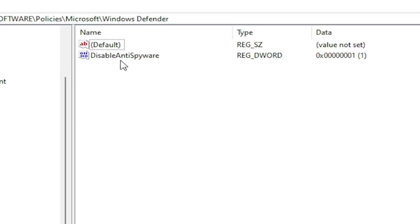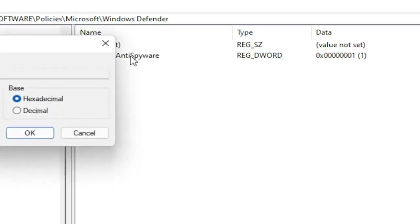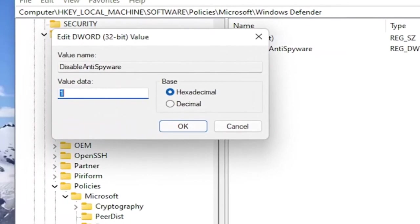So again, DisableAntiSpyware is what you want to name this DWORD 32-Bit Value. That's what you want to call it. Exactly as you see on my screen. Double click on it. And you set the value data to one. And this would disable Windows Defender. And by setting it to zero or just deleting this key would re-enable it.